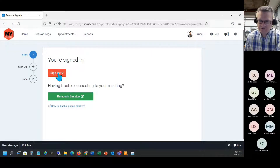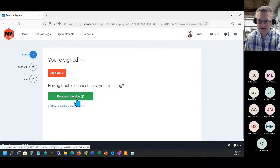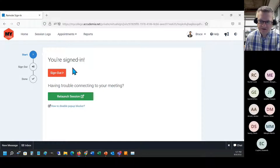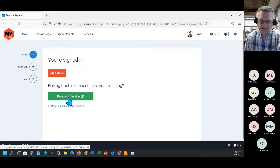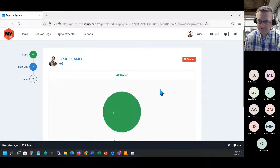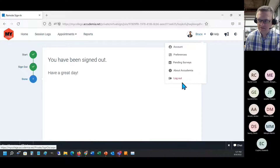The student clicks the red button to sign out. We actually created this sign-out page for cases where a student's computer shut down or they had an internet problem - it takes them to a screen where they can either relaunch the session or sign out. And now they're signed out - it's essentially like a sign-in station within their own login.